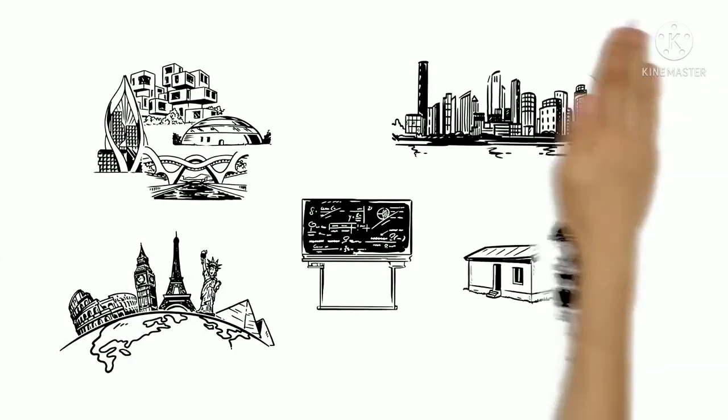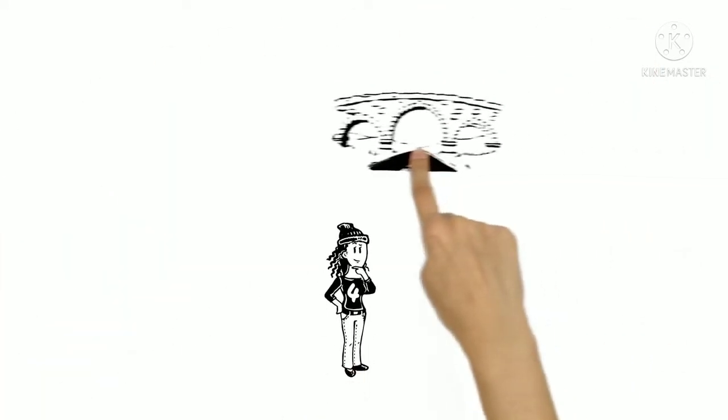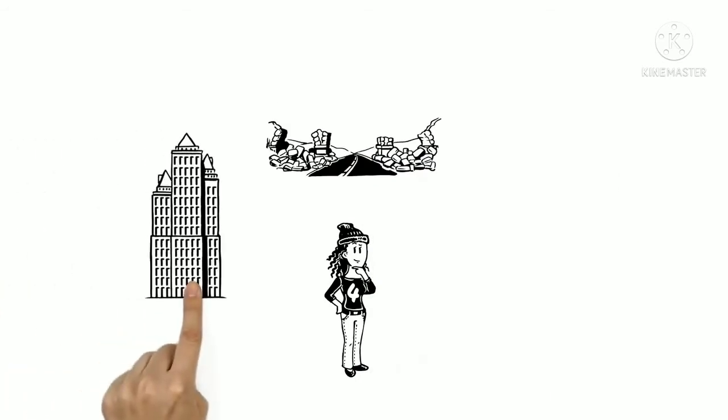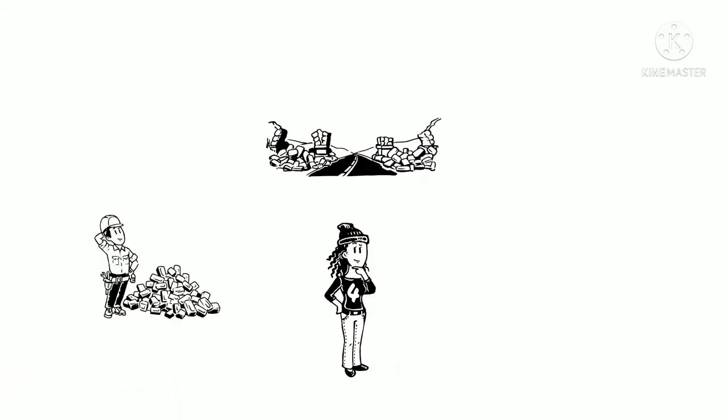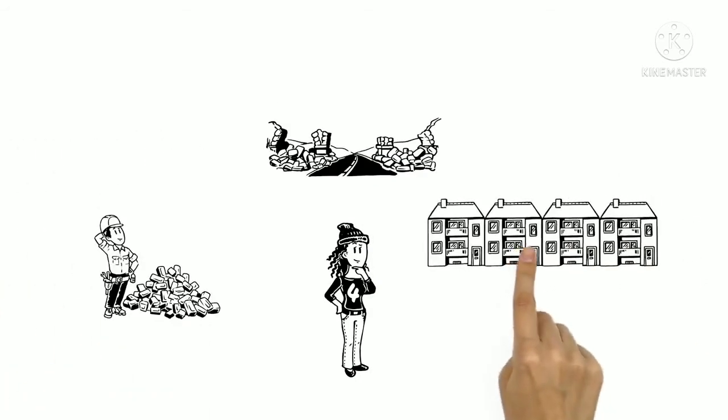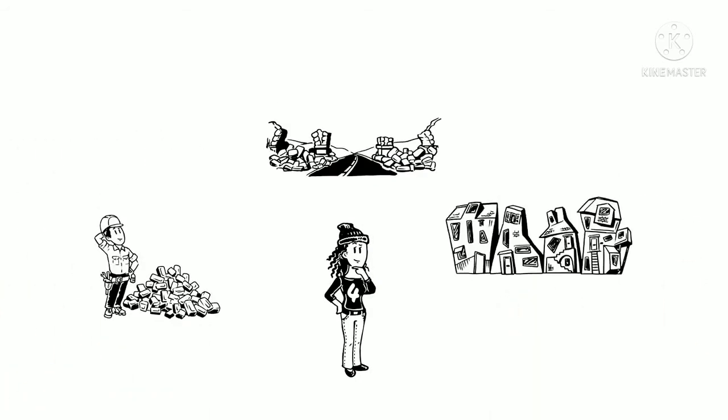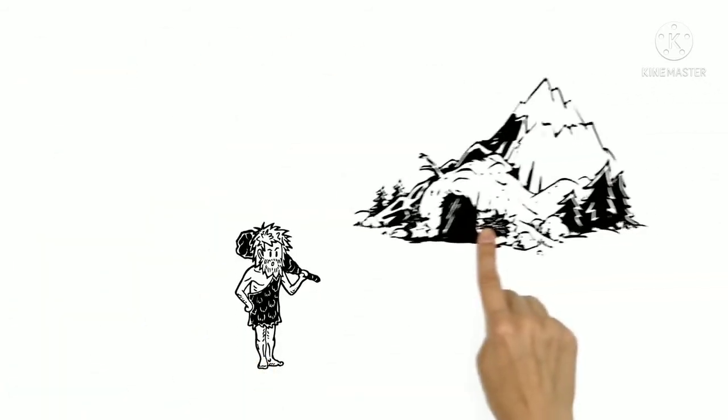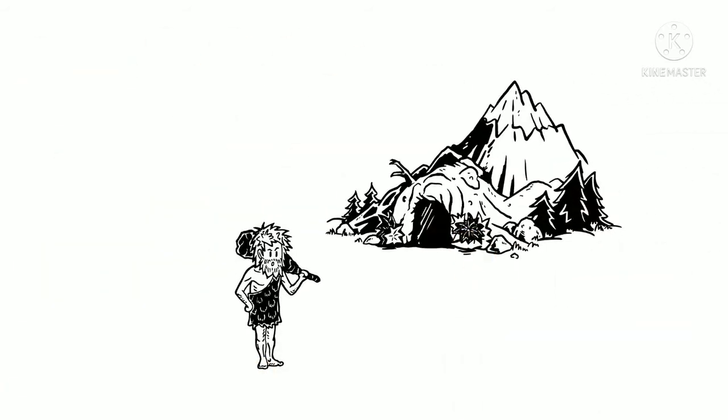Without maths, life would be different. Bridges would collapse. Skyscrapers wouldn't exist. And buildings would be wonky and unsafe. In fact, we might still be living in caves.